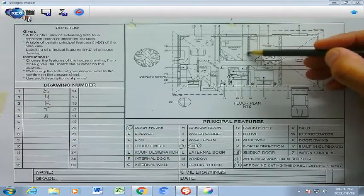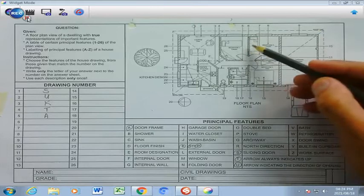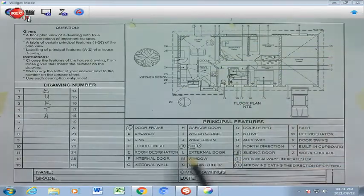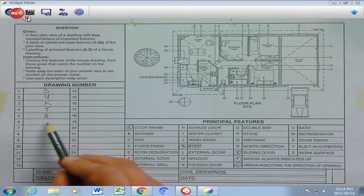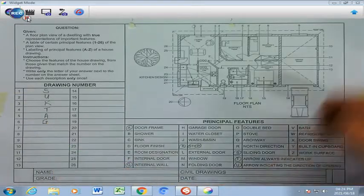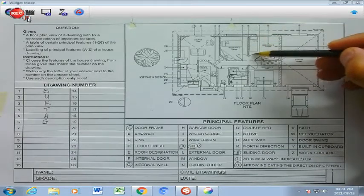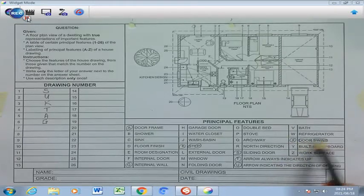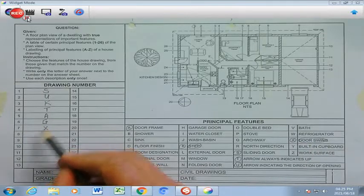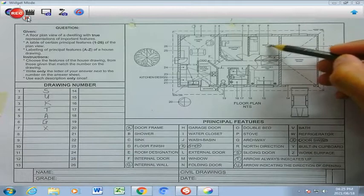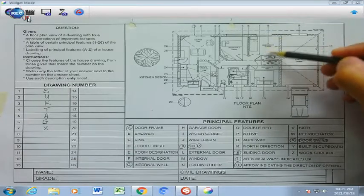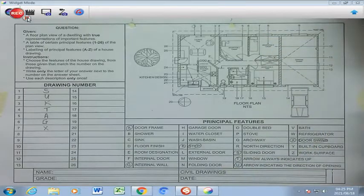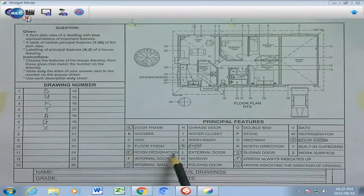Number 6 refers to this wall that you see there, and there are 2 different types of walls. This is an external wall, and all the inside ones will be internal walls. So if you go to G, which is your internal wall, I'm going to write G there. Number 7 refers to that little arc line there — that is the swing of the door, which is your door swing — and that is going to be found at X. Number 8 refers to the word 'bedroom 2 and carpet,' which basically tells you what the room designation is, and that we're going to find at E, room designation.